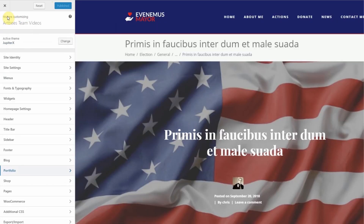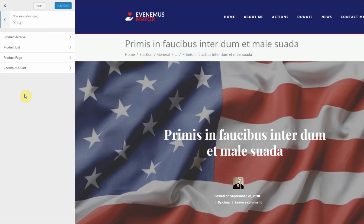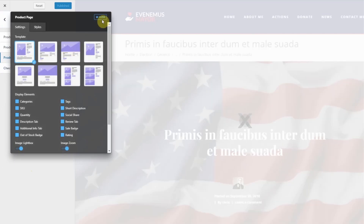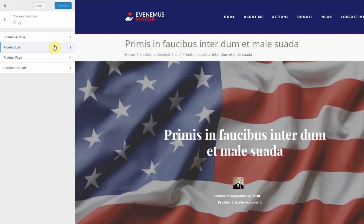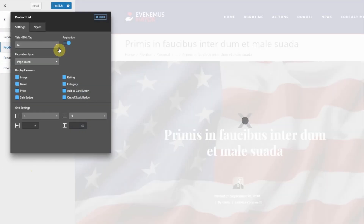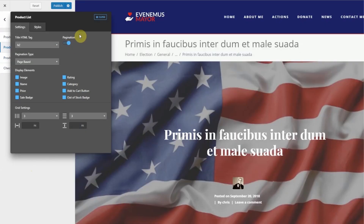The same goes for your product pages. To adjust the page that shows your individual products, you'll need to click on Shop, then Product Page. And for the page that displays all of your products, click on Shop, then Product List. Once you're completely satisfied with all the changes, click Publish to save the settings.